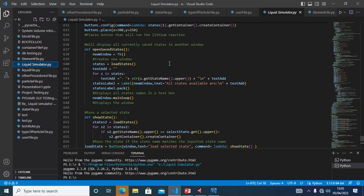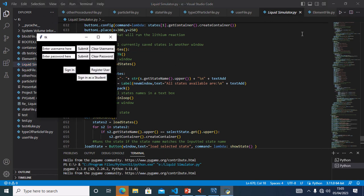I'm beginning my testing of my program. Test 1A is to test if a user can be registered to the program. This is 1A, register user.